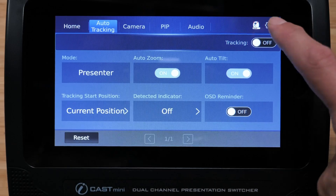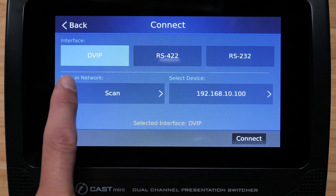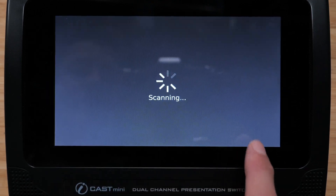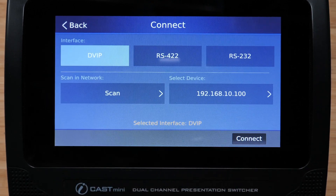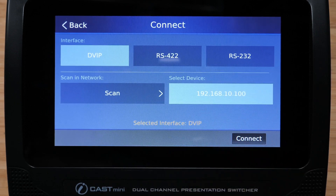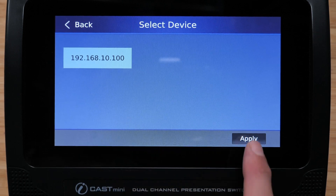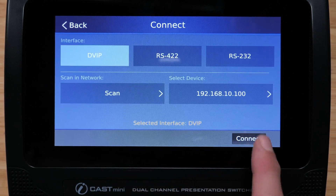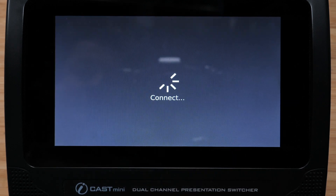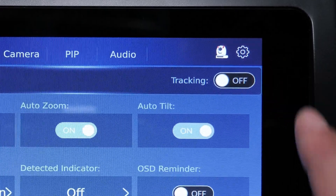Now press the camera icon, which should now be illuminated, and make sure the interface is set to DVIP. Press scan — your camera's IP address should now be selectable. Press apply and then press connect. If your camera wasn't already connected, it is now connected.